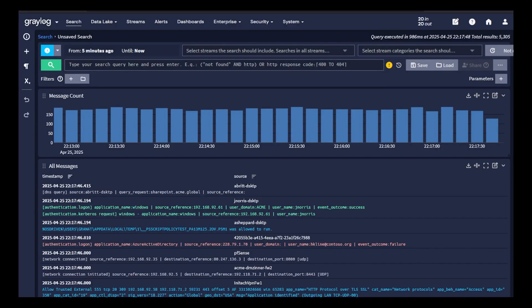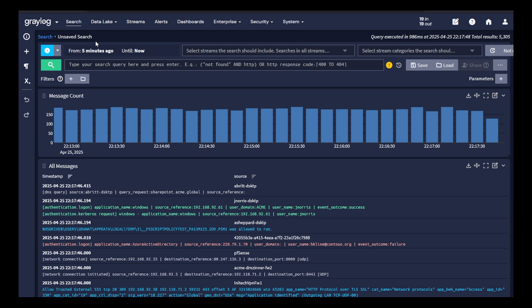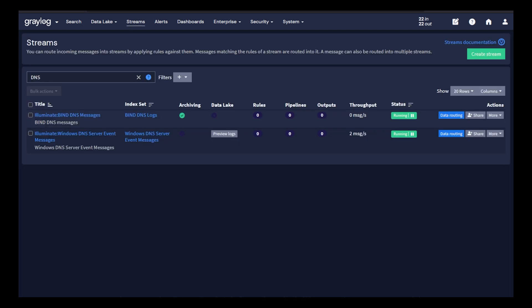With Greylog Data Lake, you're in control of your data. Using data routing, choose what data you need in hot storage for immediate fast search or route your data immediately to the S3 buckets or Data Lake, which is parsed and enriched from Greylog, not counting against your license.